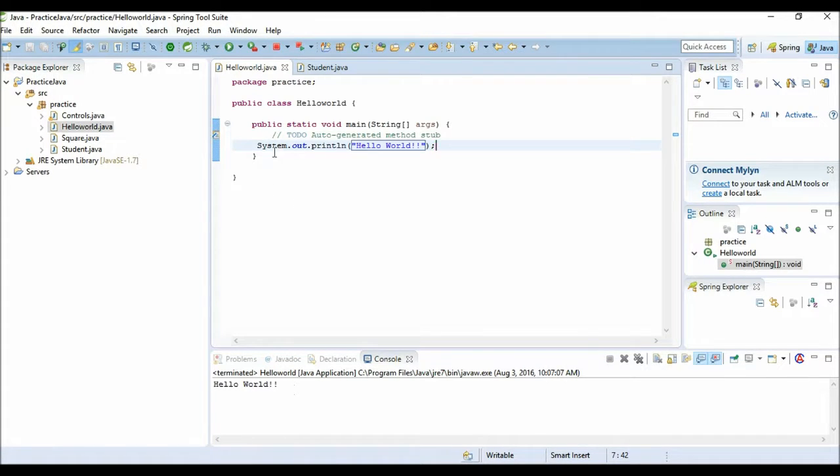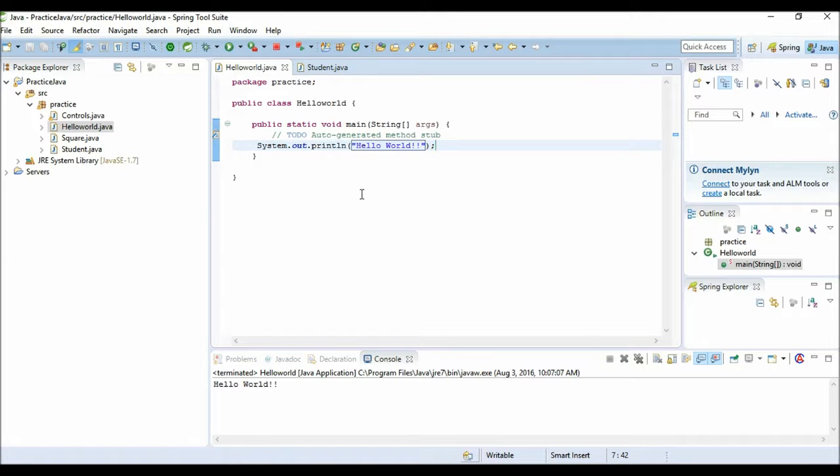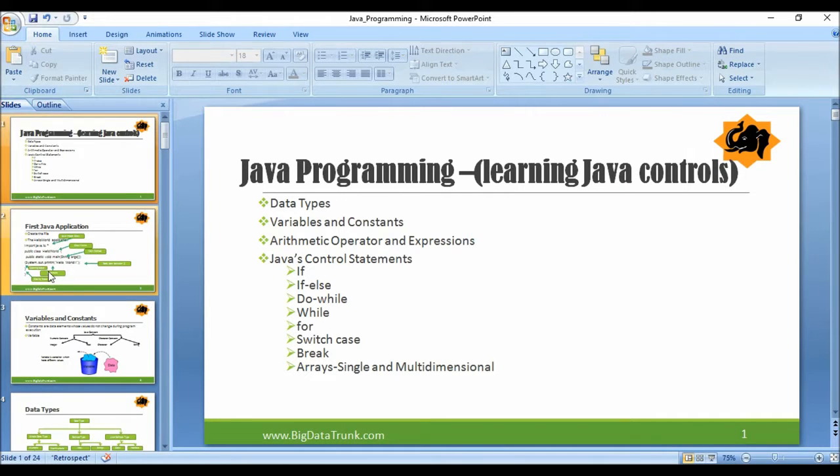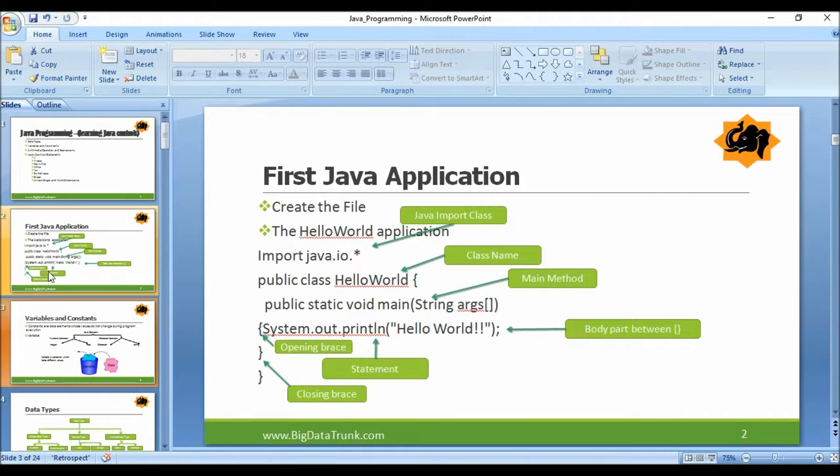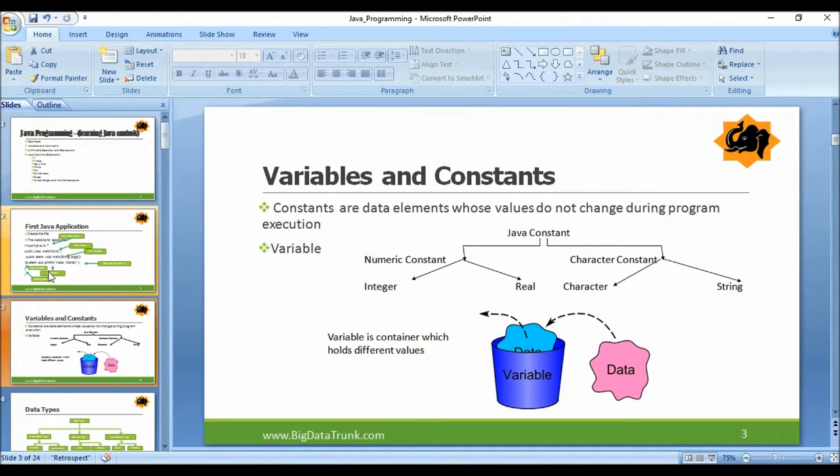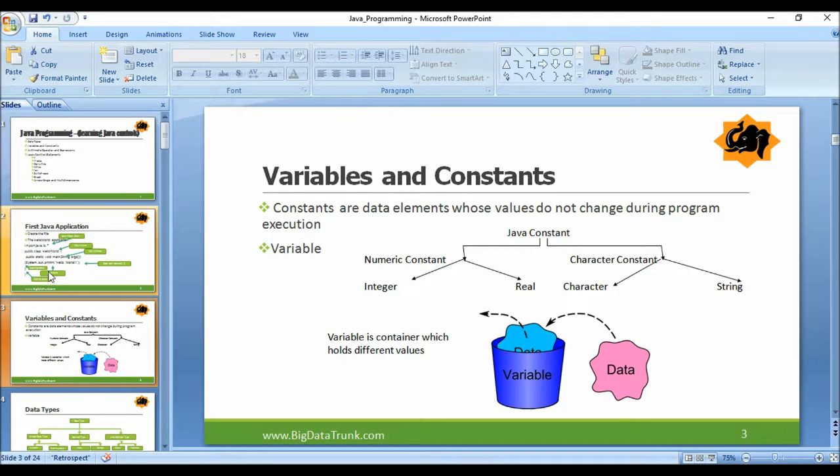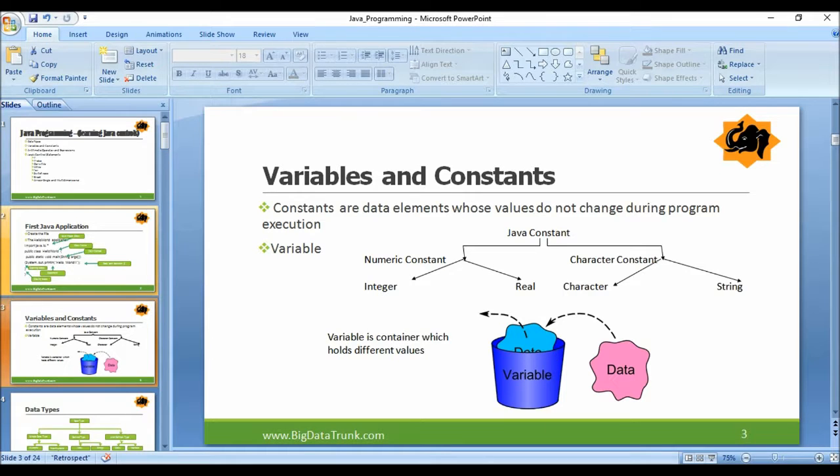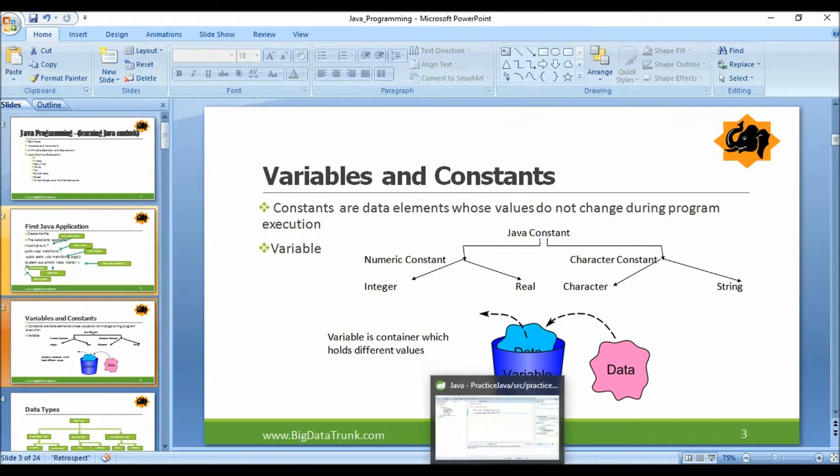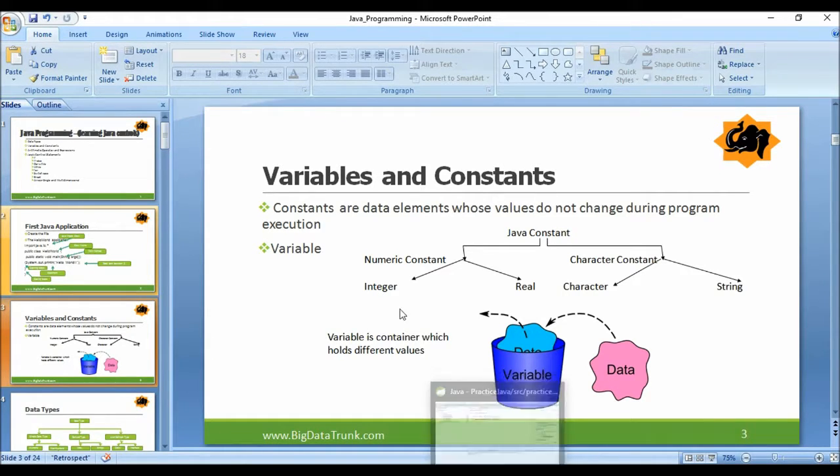System.out.println basically prints a string to the console. What are variables and constants? Constants are data elements whose values do not change during program execution, and variables - a variable is a kind of container which holds different values.